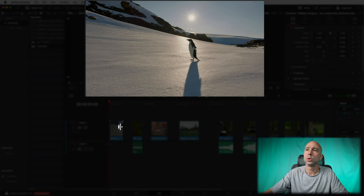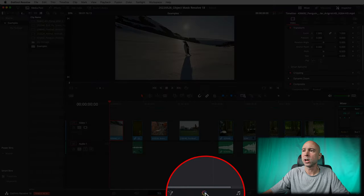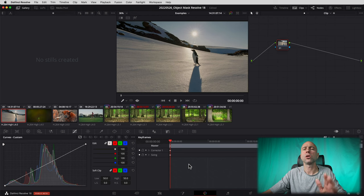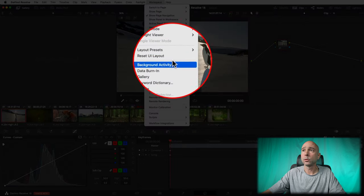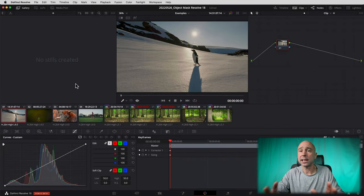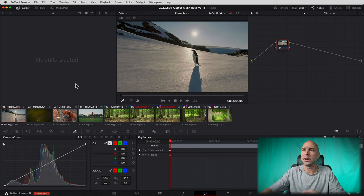Let's jump into it with the penguin clip and get right into the object mask tool. With your clip loaded, jump over into the Color tab. Come up to Workspace, click Reset UI Layout, and you should be seeing exactly what I see. Now, a quick note — the magic mask tool, both for people and for objects, is only available in the Studio version. If you have the free version you won't see it. The Studio version runs better, runs smoother, you've got all the tools — it's a $295 one-time fee, no subscription, you've got Resolve for the rest of your life.